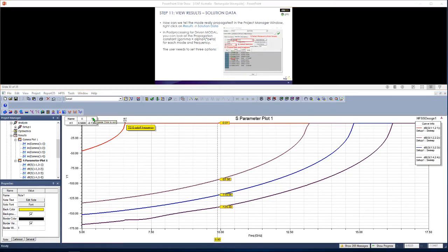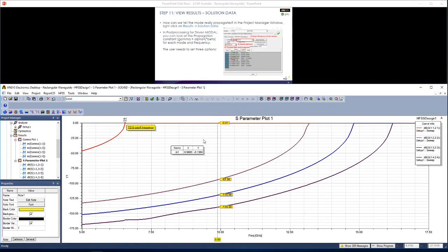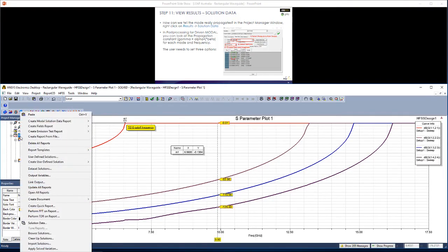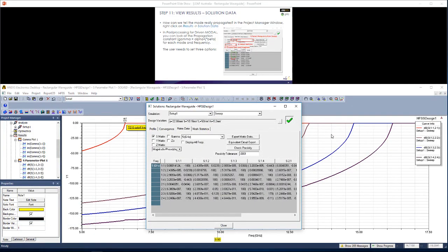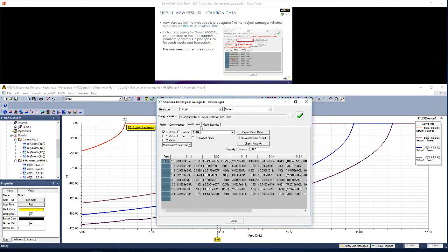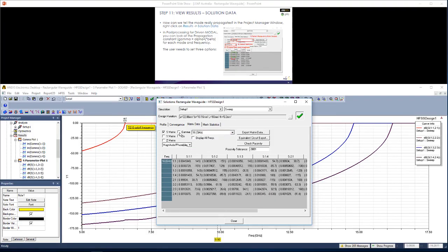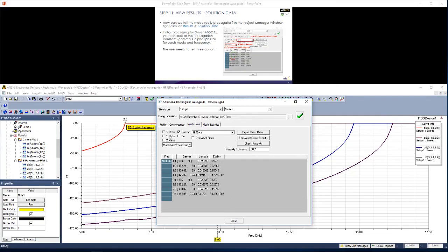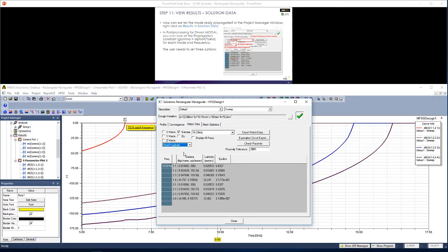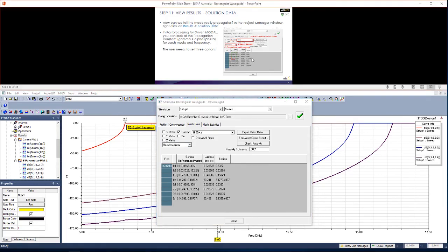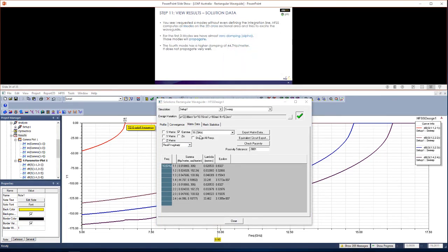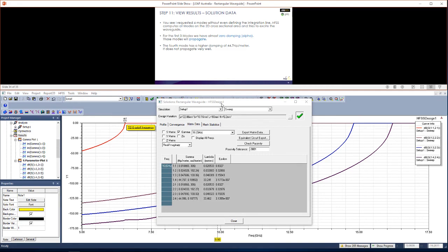The very last thing I'd like to show you quickly is that you can access the solution data directly to answer the question, how do we tell if a mode really propagates? Right click on results, go to solution data. Here, you should see a window like this one pop up. If I go to matrix data, rather than viewing the convergence or mesh statistics, and I picked a certain frequency, for example, 16 gigahertz, I chose to see the propagation constant, both the real and imaginary component for different modes for that frequency. Here, you can see that the alpha constant is almost zero for the first three modes, which shows that these modes will propagate with very little damping. However, for the fourth mode, we have a very high alpha of 44.7 neper per meter, which indicates that this mode will not propagate very well at this frequency, which is consistent with the theory that we introduced at the start of this tutorial.